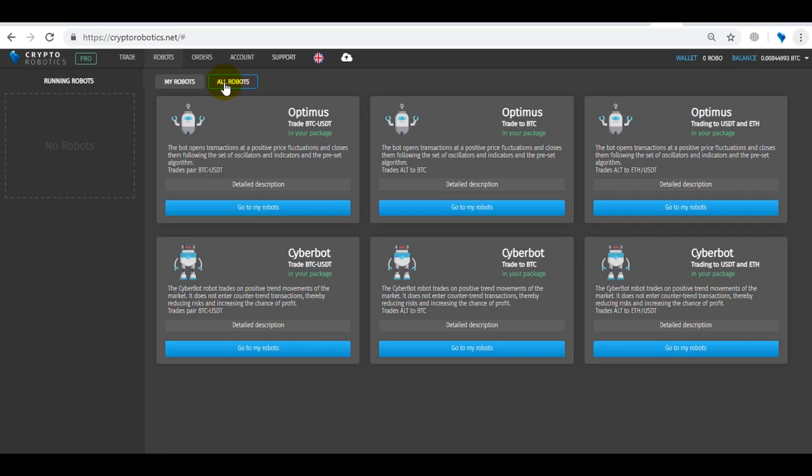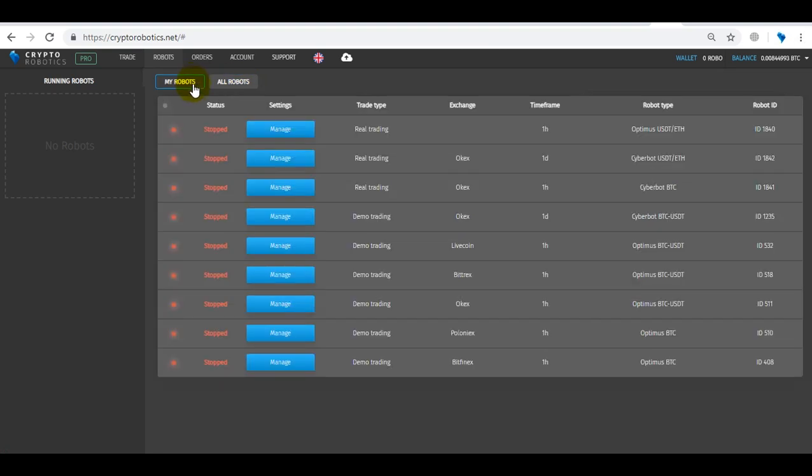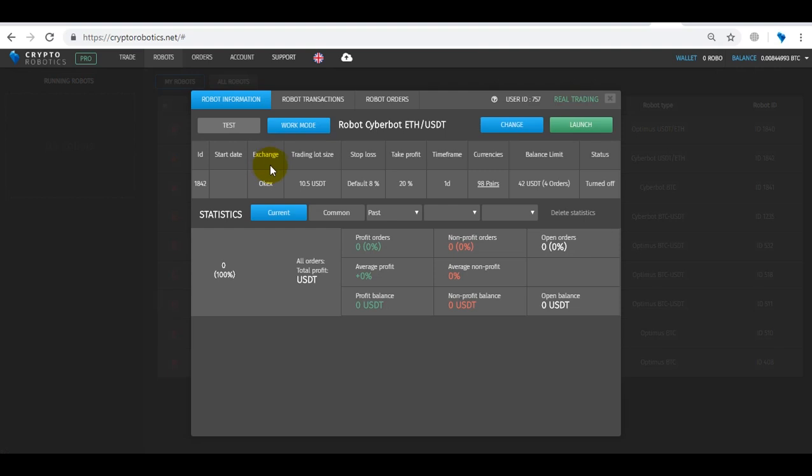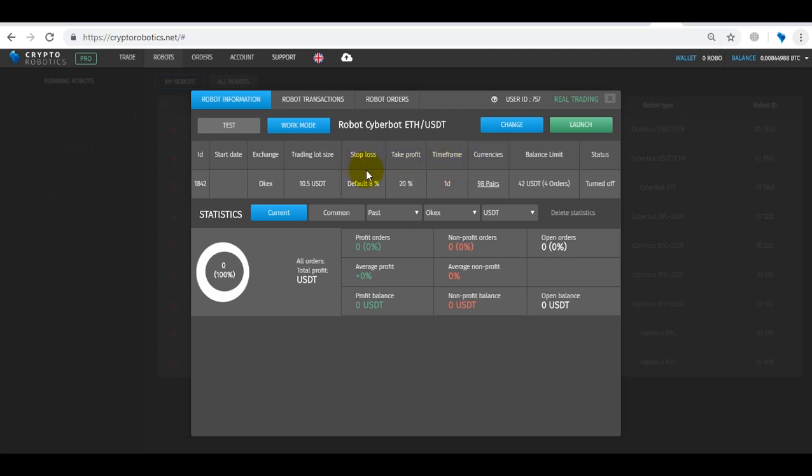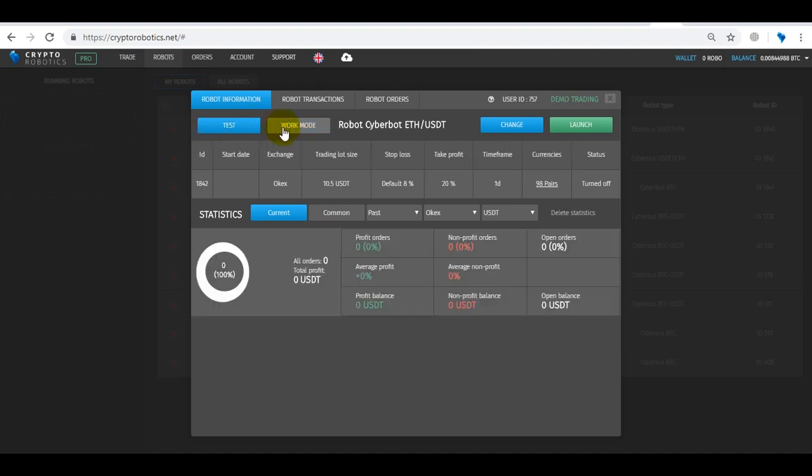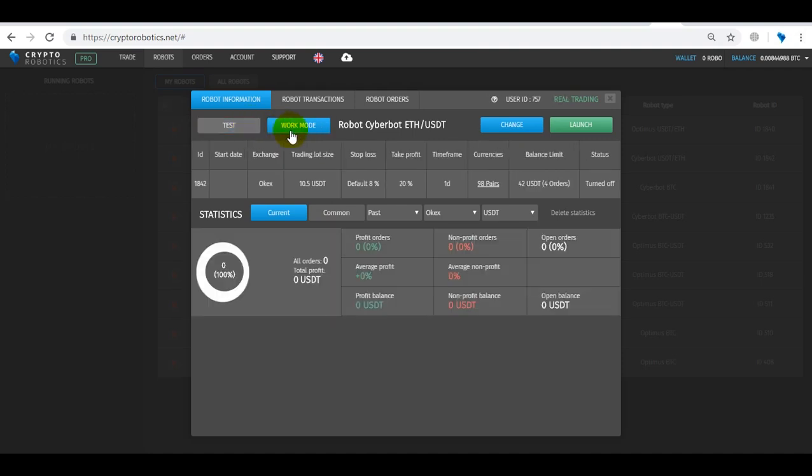Let's go to My Robots tab, select any robot and go to the management. So here we see the window with the information about the robot and information on its settings. And at the bottom you can see the full statistics of open and already closed orders of the robot. You can choose the mode of operation: either test mode or work mode.